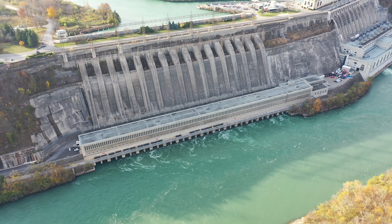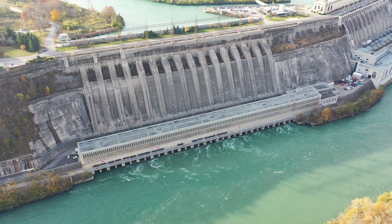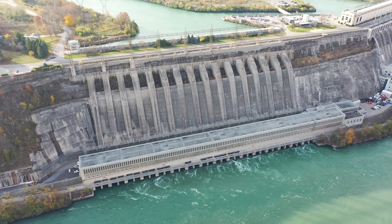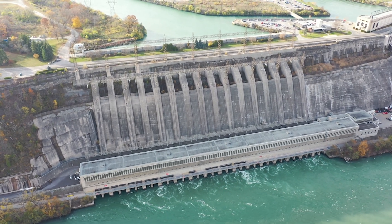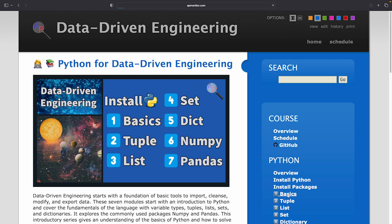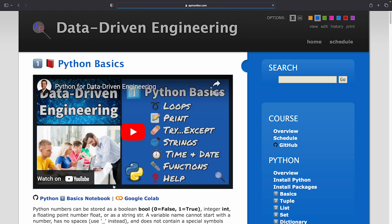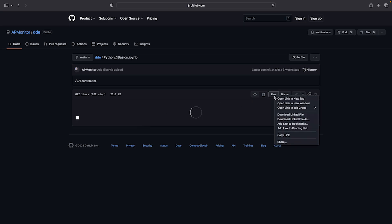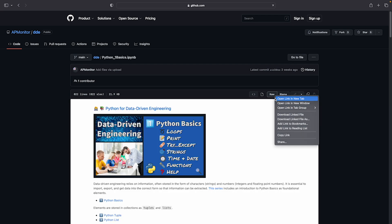A first step is to run Python either on a local computer or remotely with cloud computing. The exercises are available either as a Jupyter notebook, as a .ipynb file, on GitHub, or through a link to Google Colab.